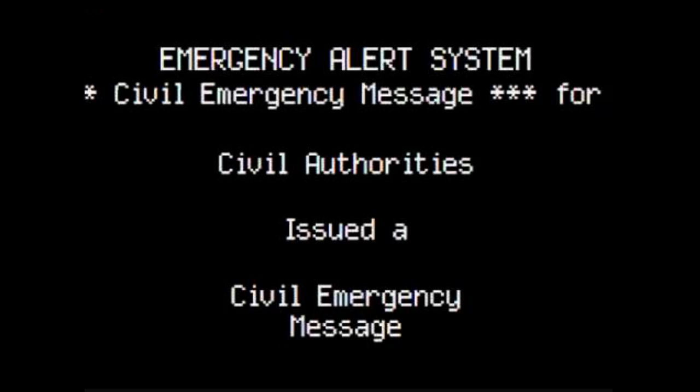This is a protected message broadcast by the SCP Foundation. Amnestics will be applied after the situation is under control. The on-site nuclear device was activated by Nine-Tailed Fox operative Foxtrot 9-1.